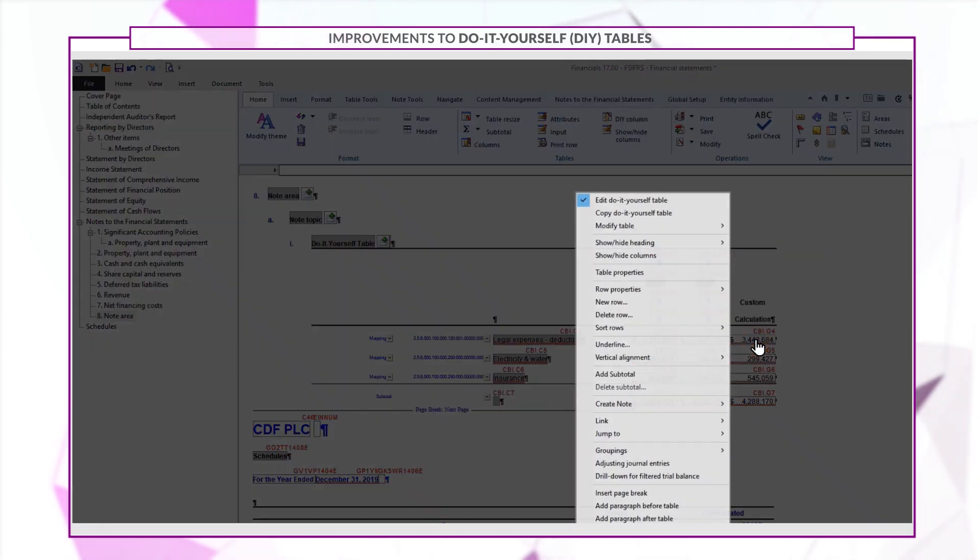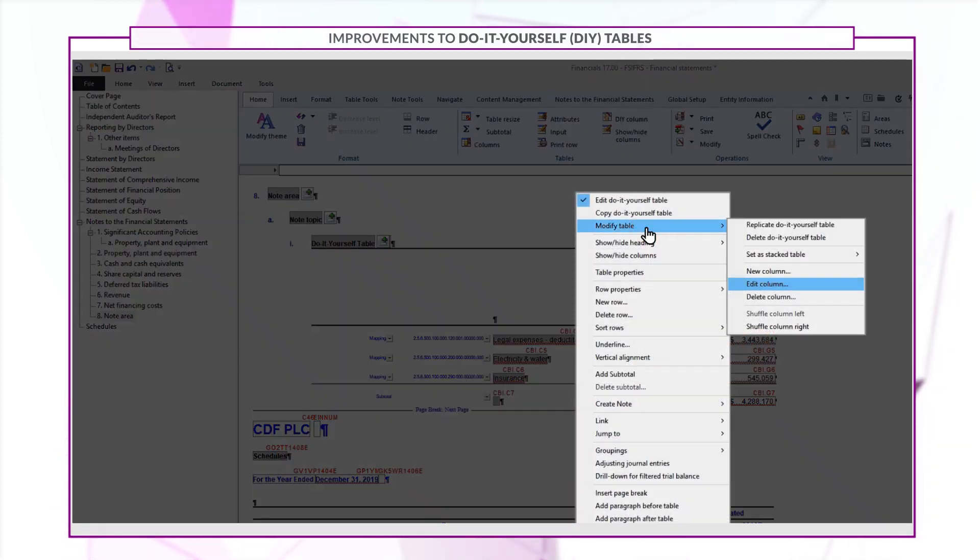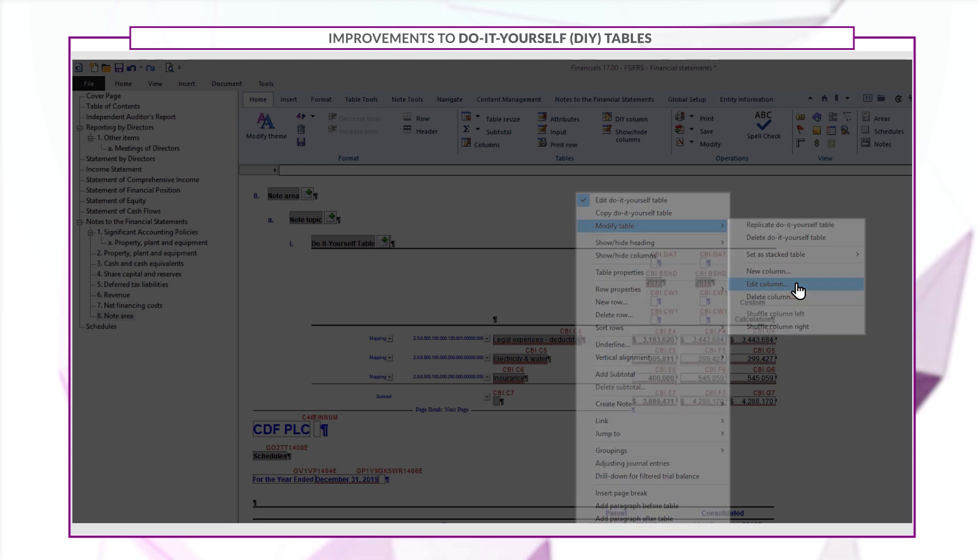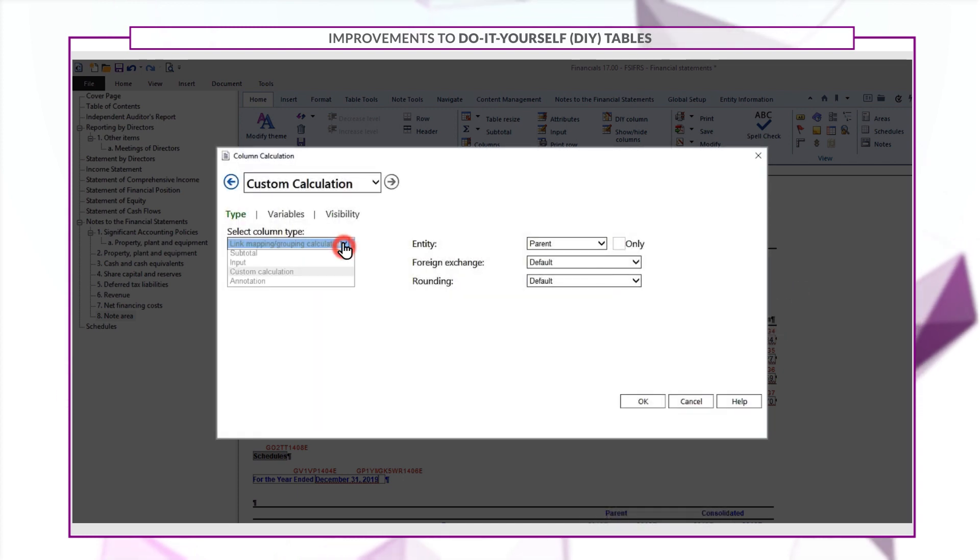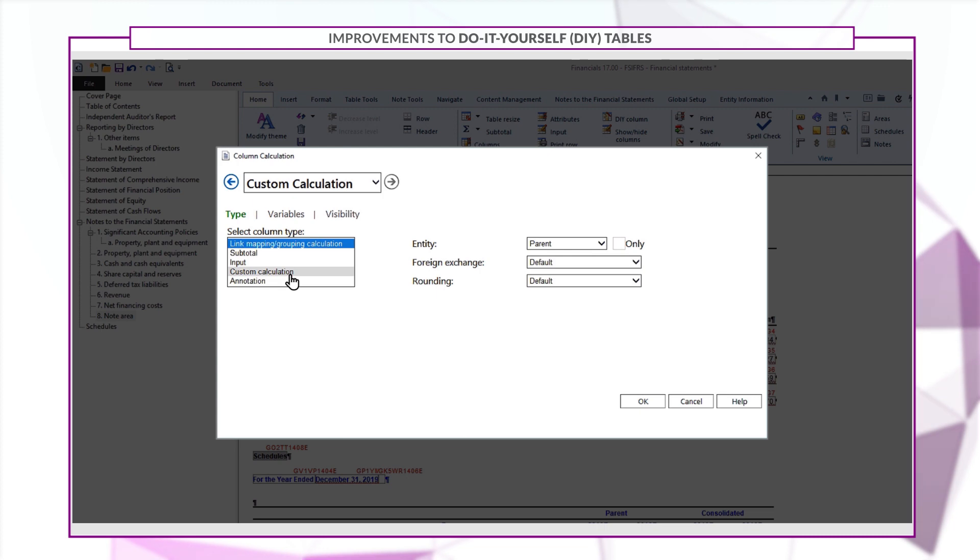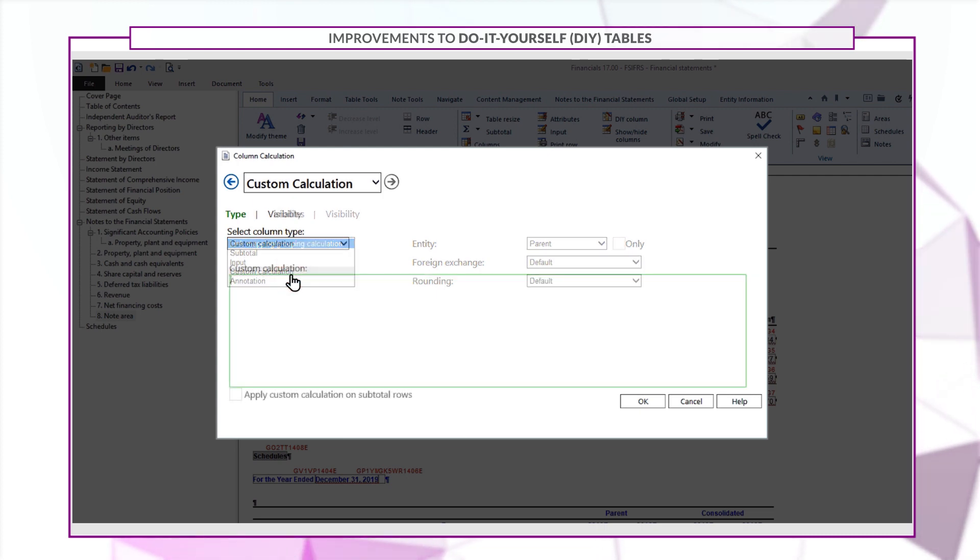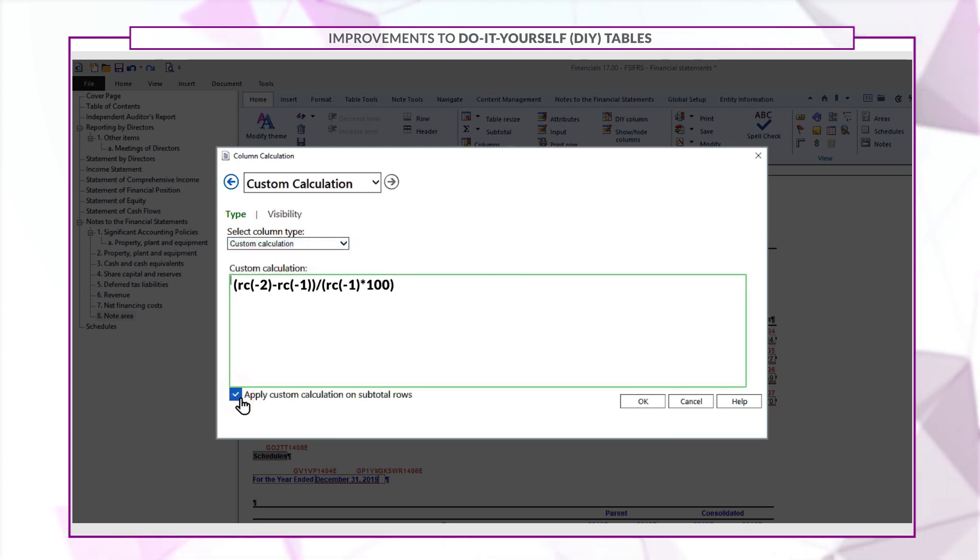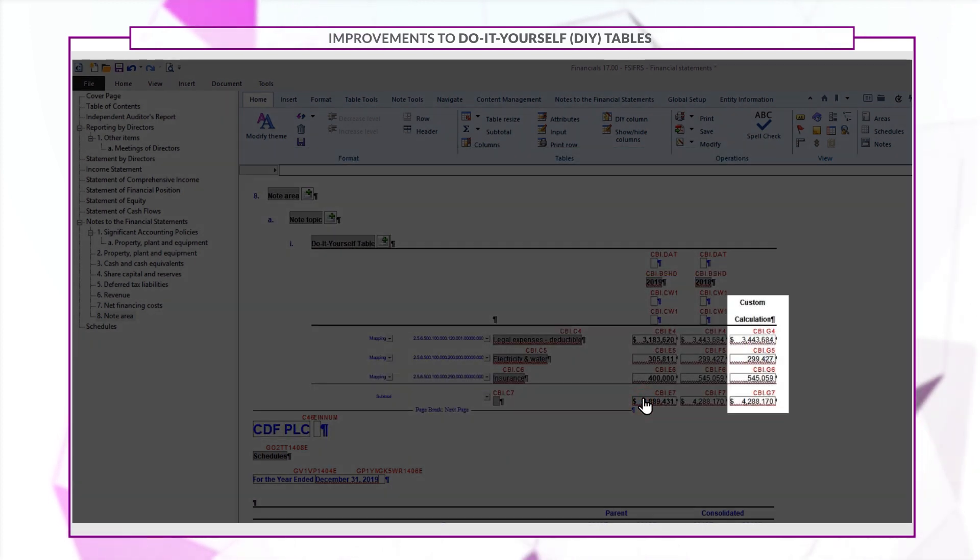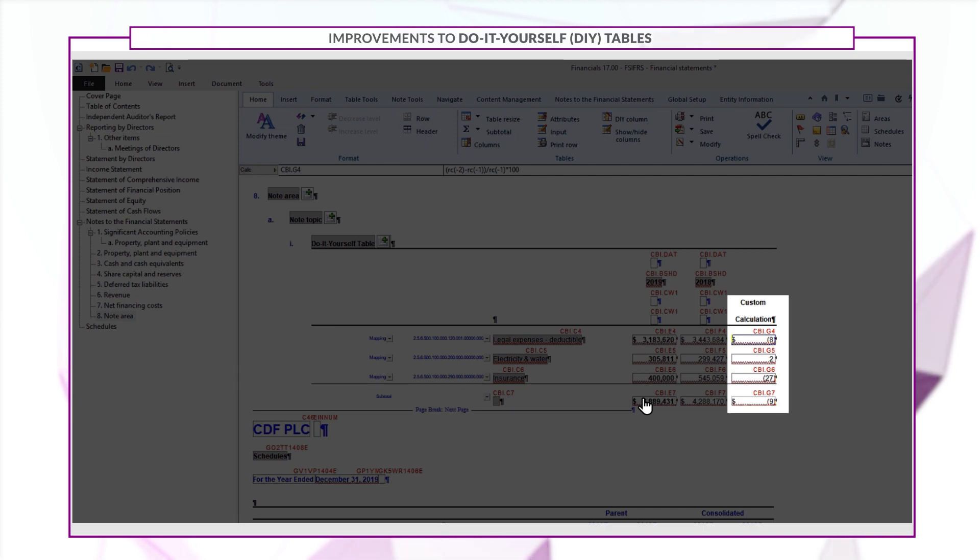You can also apply custom calculations to subtotal rows. When you go to add or modify a table column, select custom calculation as the column type. You can specify your formula in the space provided. Make sure to check the box before continuing. Subtotals for this column will be automatically calculated based on your formula.